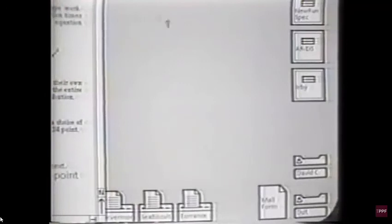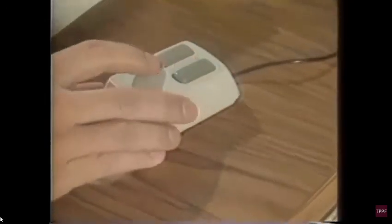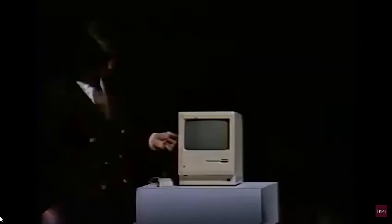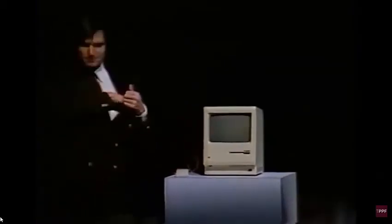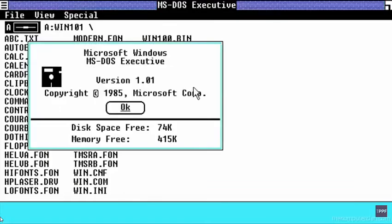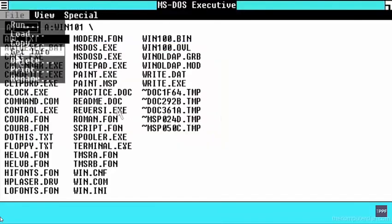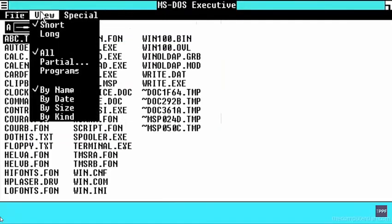At Apple, Steve Jobs was determined to make computers easier to use. He was inspired by research that Xerox had conducted in the 1970s, which included computers with a desktop-like screen, mouse, and graphical user interface. Jobs borrowed these ideas and eventually launched the Macintosh, which hurt IBM's position in the industry. These features were eventually implemented by Bill Gates into Windows, which led to a copyright lawsuit in the late 1980s. Microsoft eventually prevailed and Windows became the dominant operating system for home personal computers, where it remains to this day.